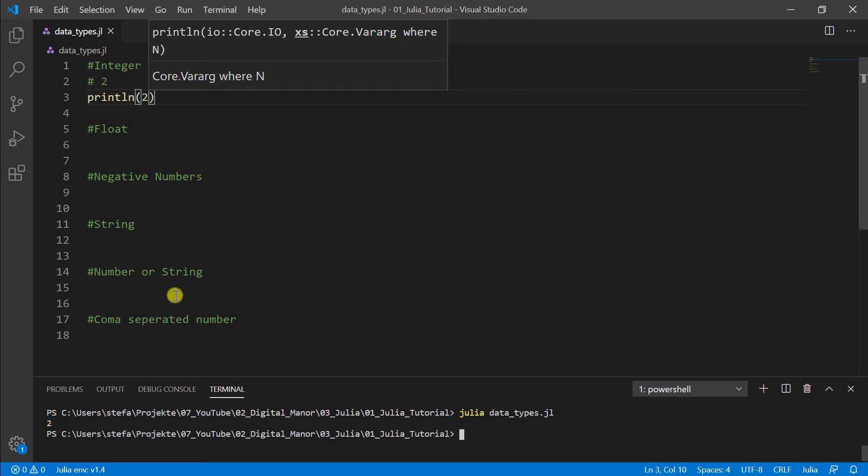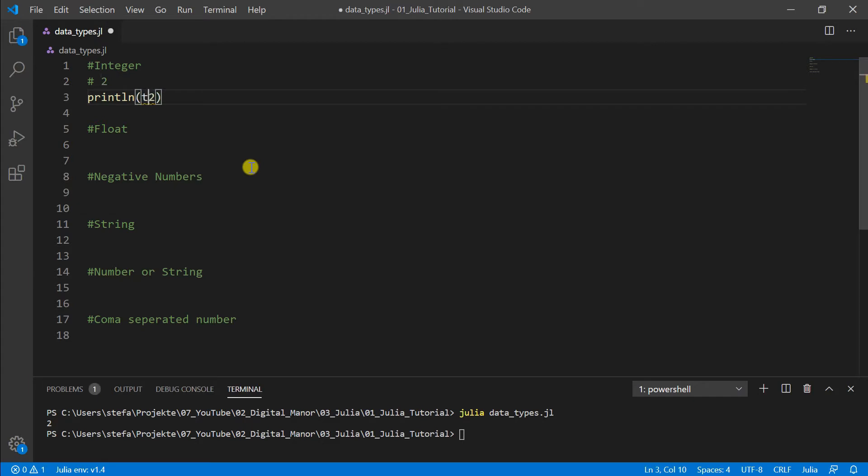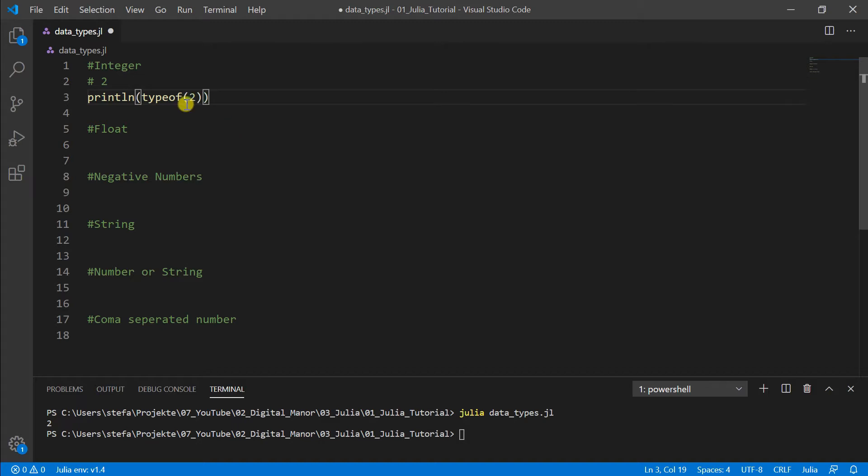And if you want to know the type of this, that I really can prove that I'm not just lying to you, it's really what I say. So we just put in here typeof. This is another function which will show the type of this 2. We have to close all the parentheses.